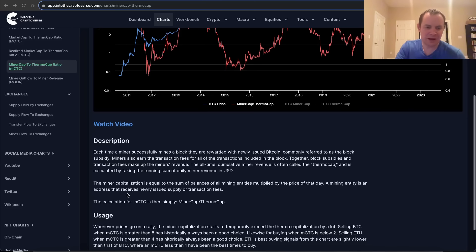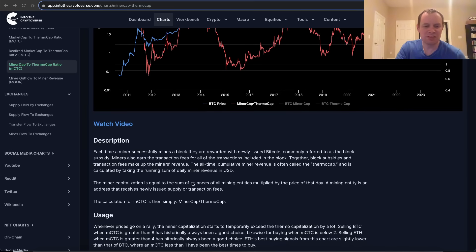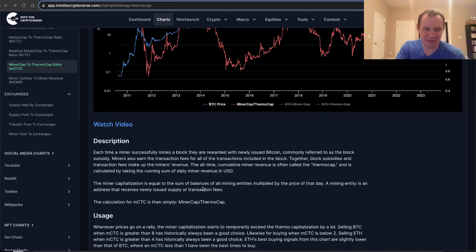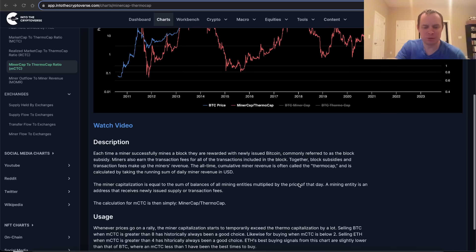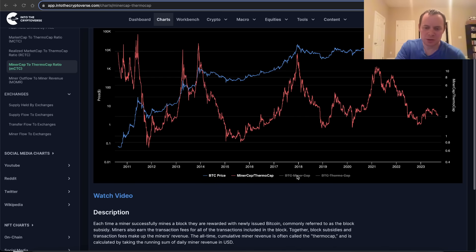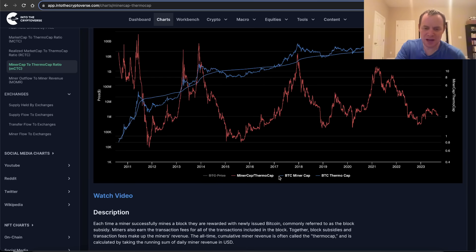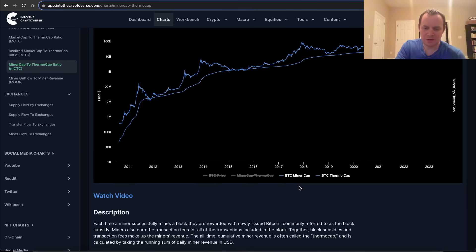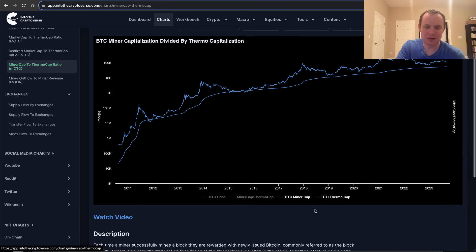The miner capitalization is equal to the sum of balances of all mining entities multiplied by the price of that day. A mining entity is an address that receives newly issued supply or transaction fees. So we're basically looking at the miner cap divided by the thermo cap — that's what this ratio is.